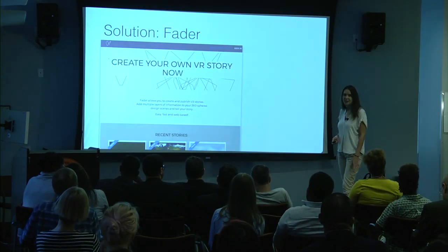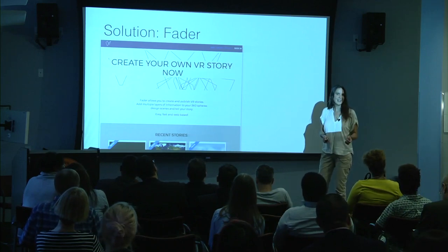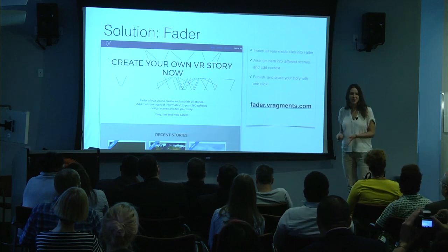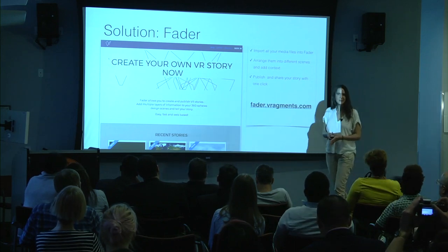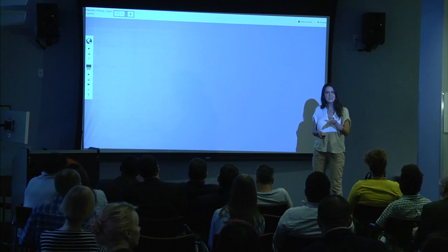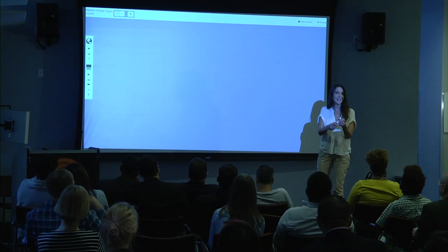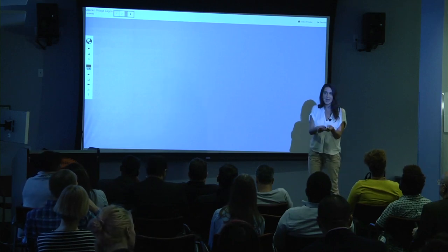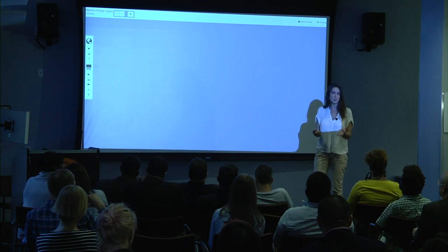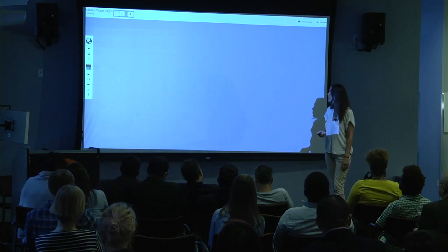Our tool, Fader, allows you to create 360 stories easily and fast. This is how it works: you simply sign up to our already working prototype, and you just add 360 content into different scenes. You can also add context to the scenes by adding text, graphs, or maps, and then you simply publish and share that with others on social media, or you can also embed it into your blogs.